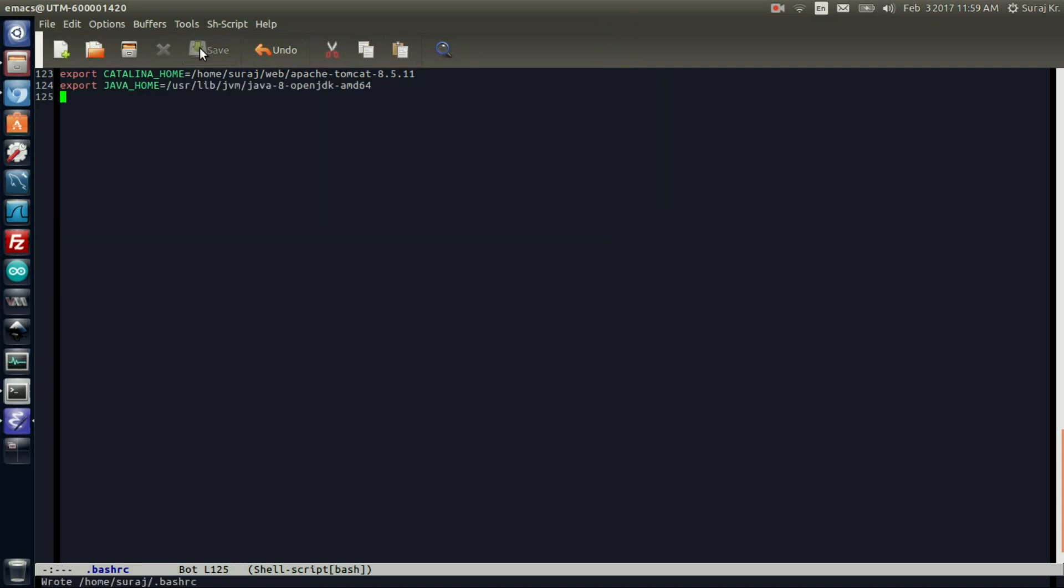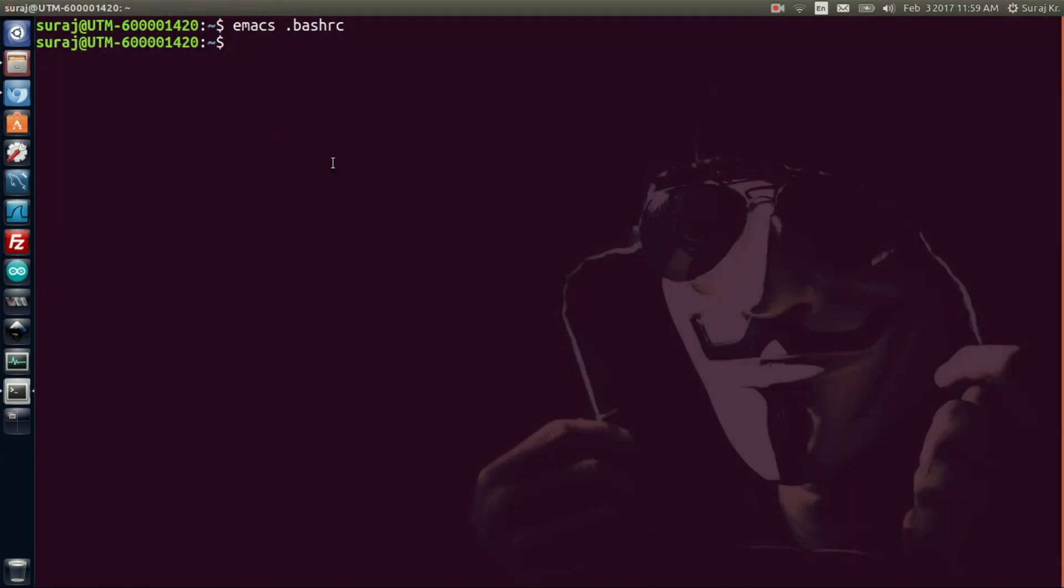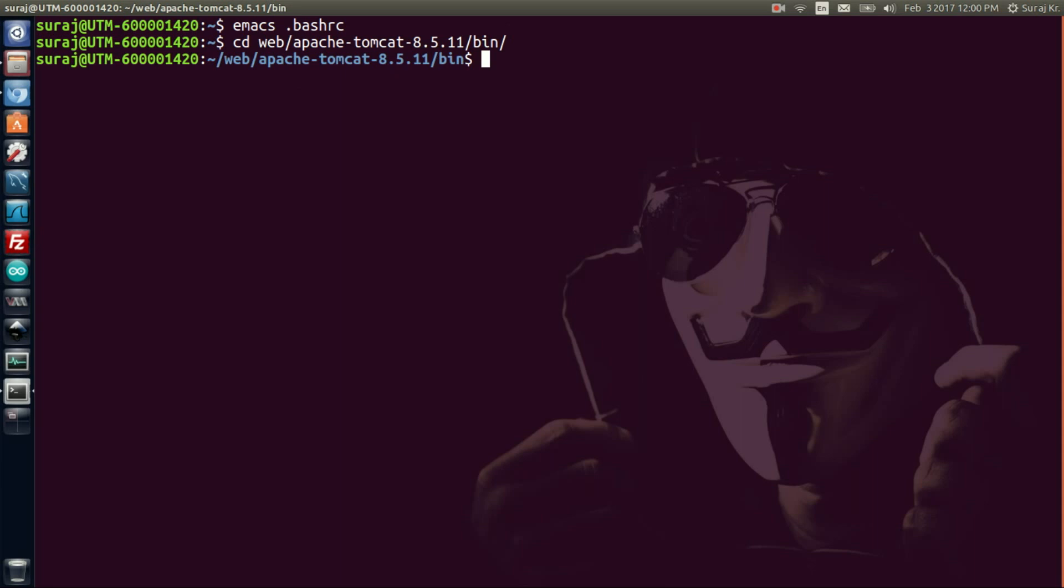Then save this file and exit. After we have set up the path for Catalina and Java, we need to run this. To run this, go to the bin folder of the Tomcat which is in web/apache-tomcat. Then we need to run the shell script startup.sh.